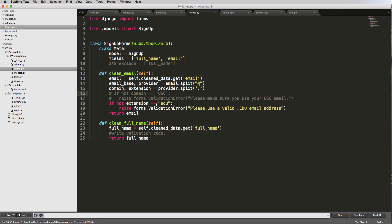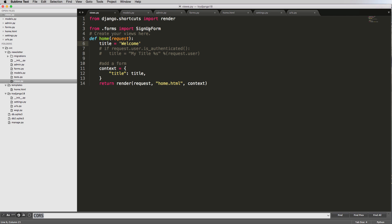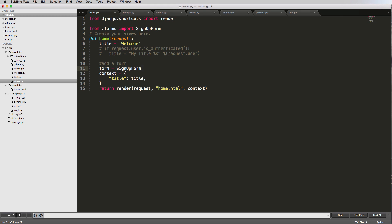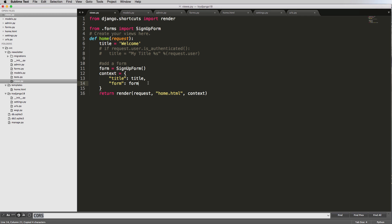I'm going to comment out the domain validation clause since it's not necessary for what we're doing, but I'll leave a validator in for a school email address. Going back in the view, we have the SignupForm. So now what we can do is say form equals to SignupForm() — using parentheses so it creates an instance of that form. We'll put form as a template context variable, which is what we're sending to the template.